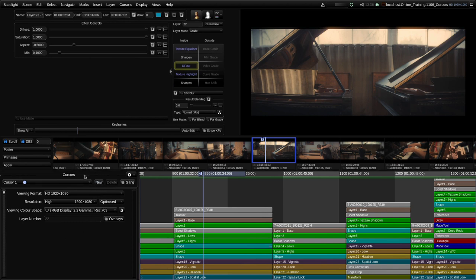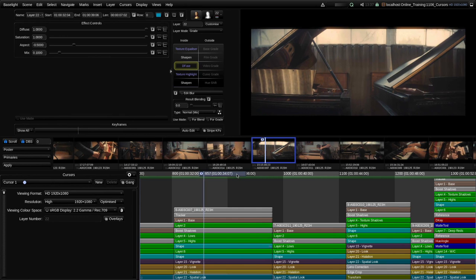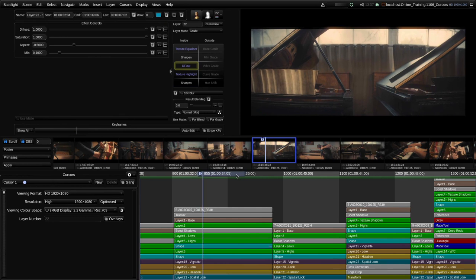At the top of the cursors view there's a button that says Cursor 1, because currently we're working with cursor 1. The first setting here is the viewing format, and this is the format that is being fed from the cursor into the display. By default the viewing format matches the working format of the scene, so you'll end up with your image display being fed with the same format as your timeline. But you may want to change the viewing format to see a different format from your timeline.